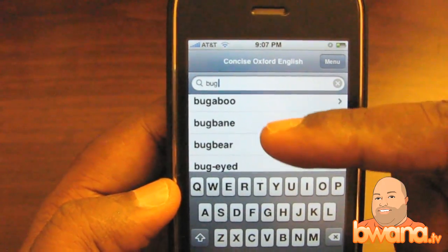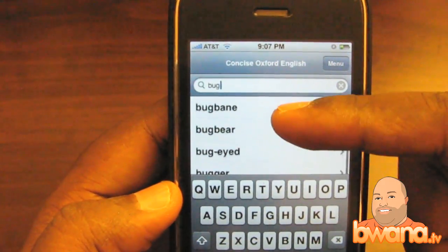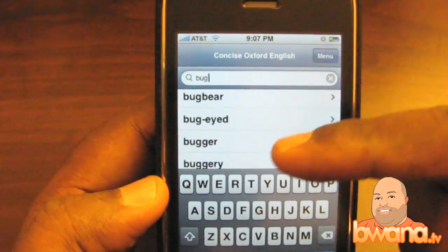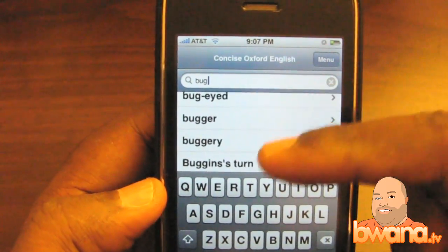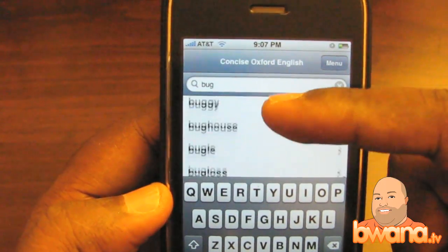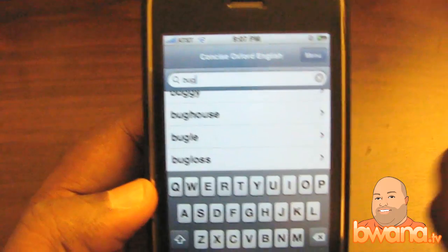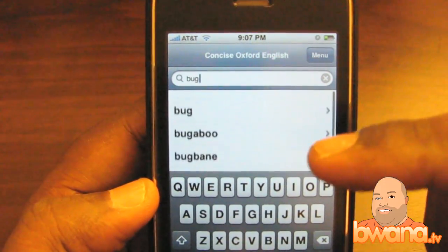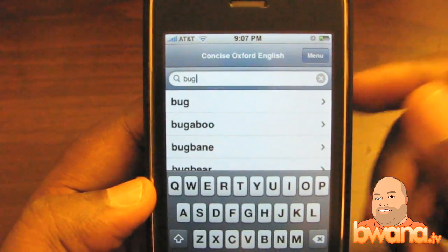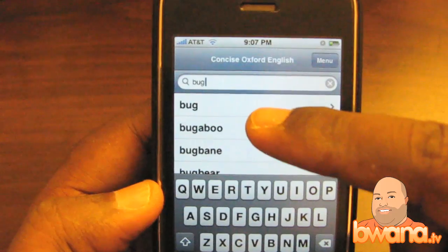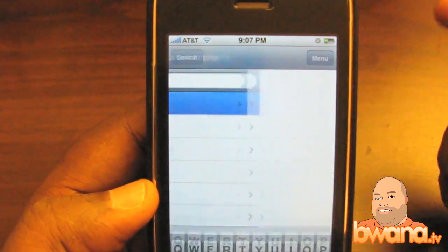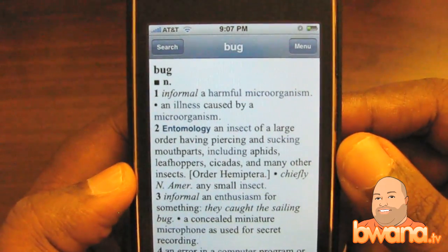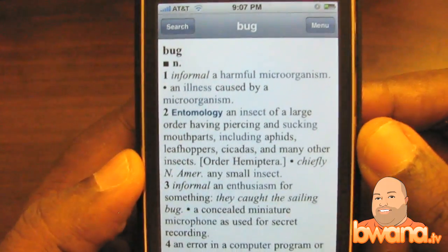So if I want to look up bugaboo, bugbane, bugbear, bug-eyed, bugger, buggery, buggin's turn, buggy, or buggerhouse, I could have just typed 'bug' and got that. That's very helpful for mobile usage, and when you tap the definition it takes you to a very easy-to-read screen.